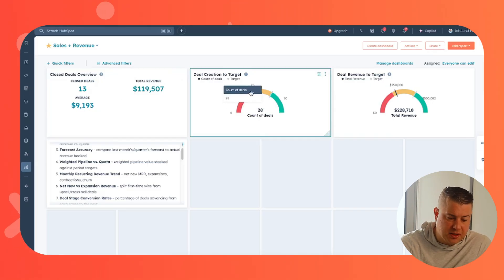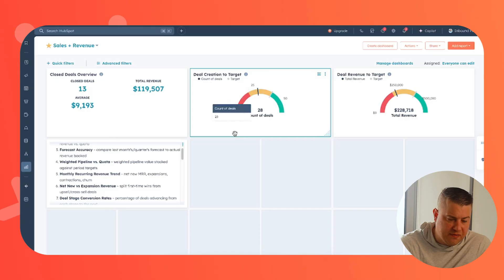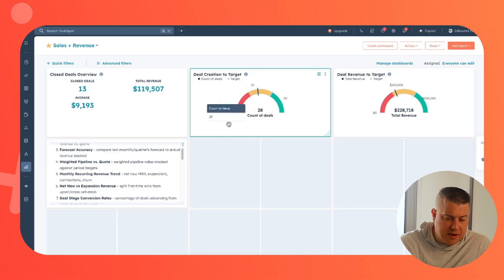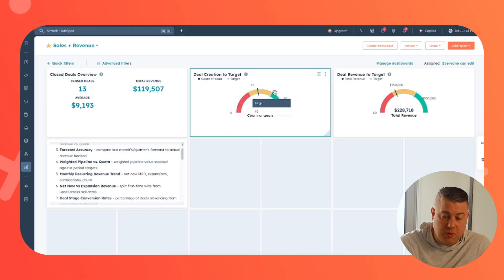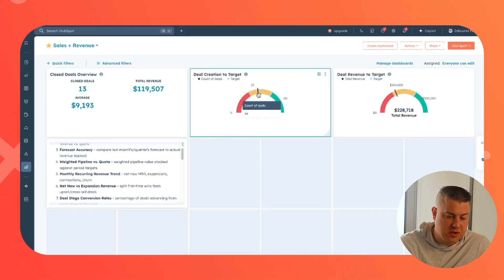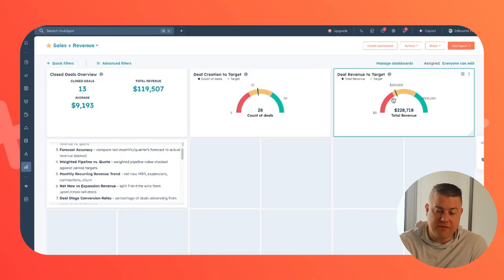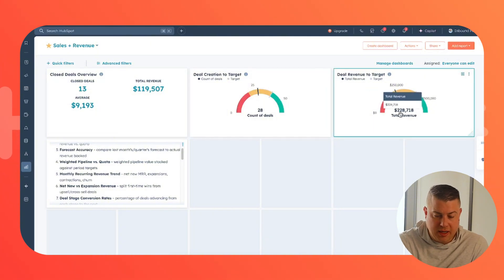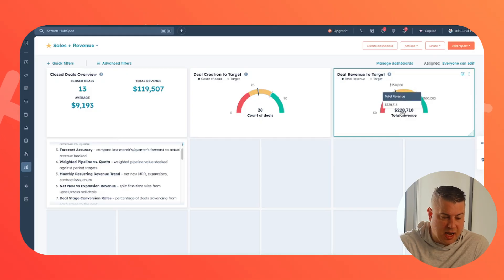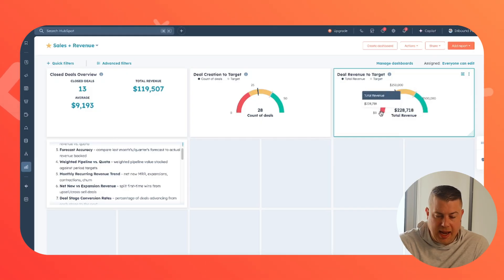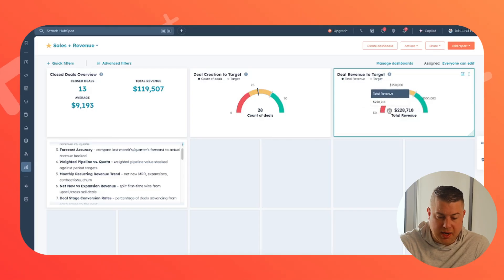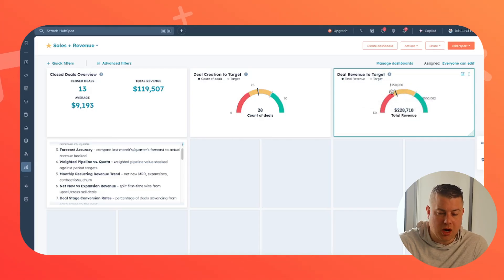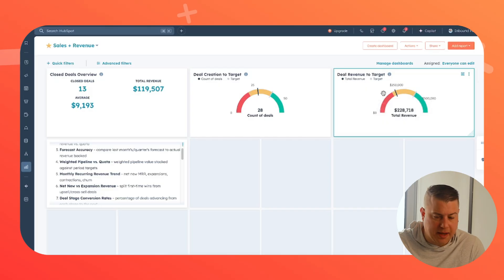Deal creation to target. These little gauge reports are one of my favorite. So you've basically created 28 deals and maybe your target is to create 40 within whatever time period this is. So you can see where you're at in relation to the goal. And then here's revenue. Saying we've generated a total of $228,000 in revenue. And this is across all pipelines and our goal is $400,000. So you can see where you are on your way.